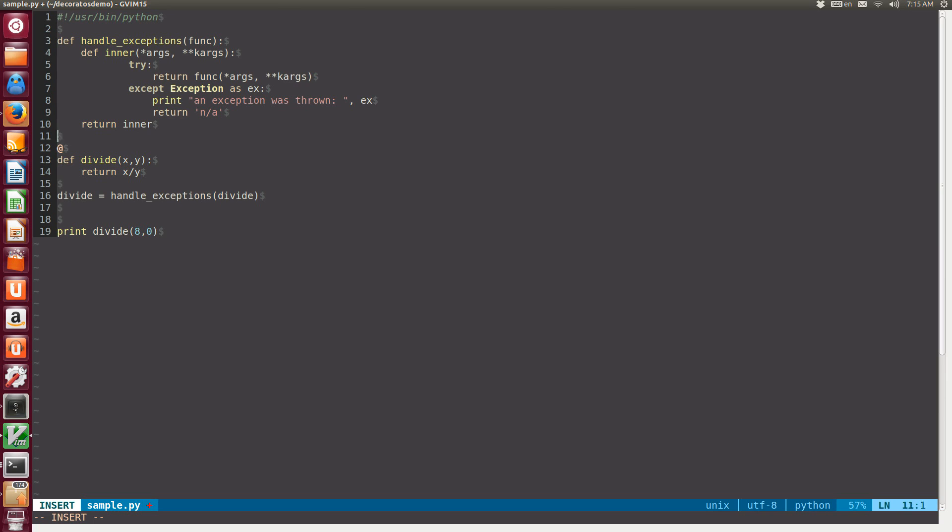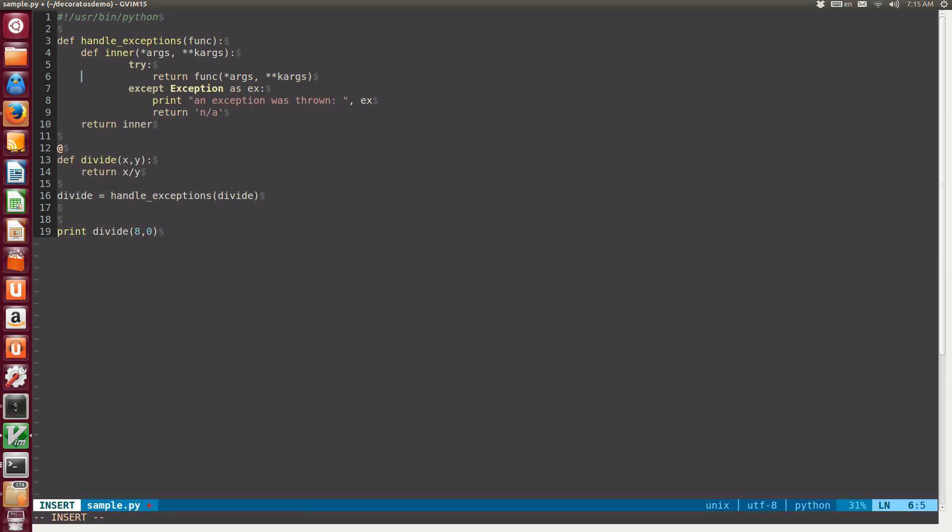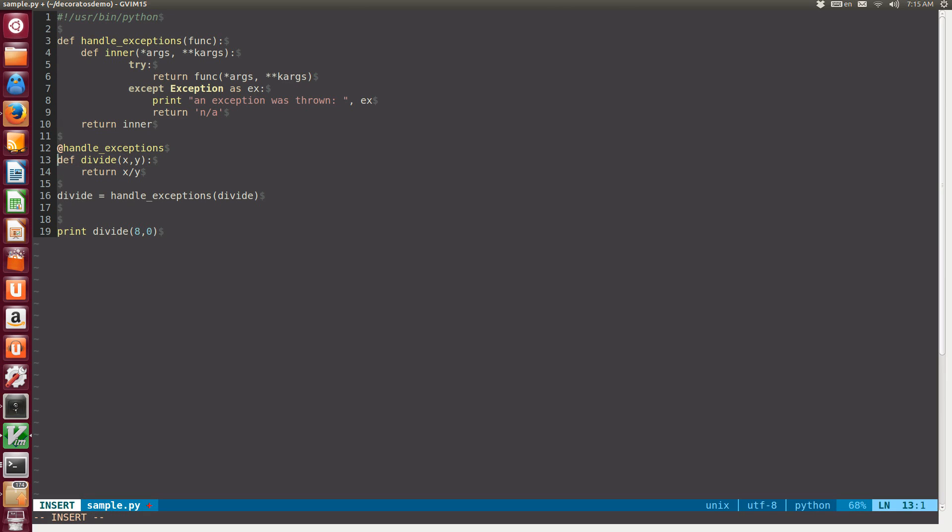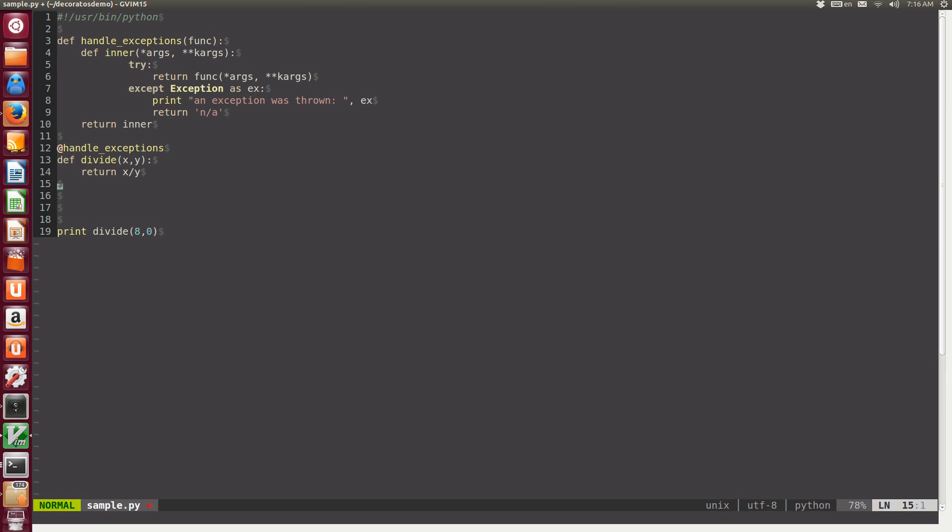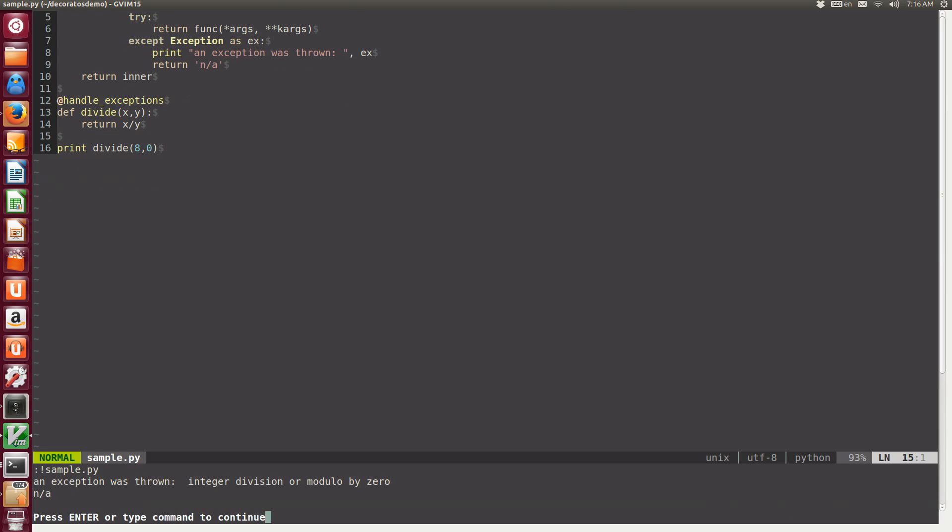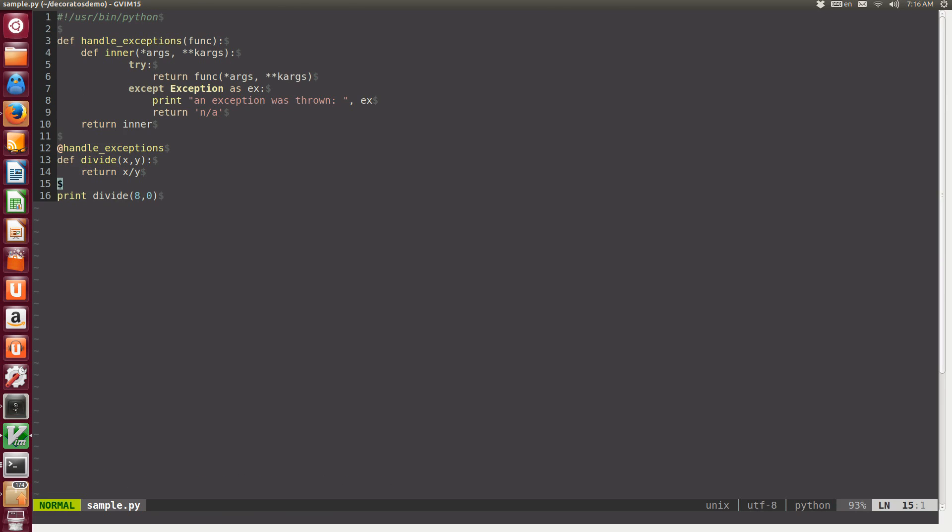So we start with an @, we specify the decorator function, which in our case is handleExceptions, and now this syntax, which covers line 12 and 13, is exactly equivalent to line 16. There is nothing different. Now I can get rid of this and I can try to run my code again. As we can see, it's working properly.